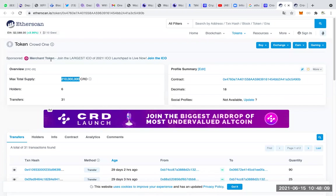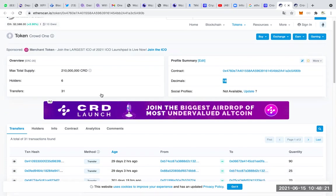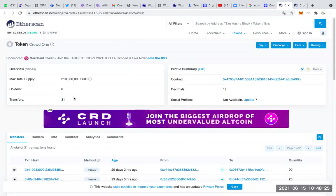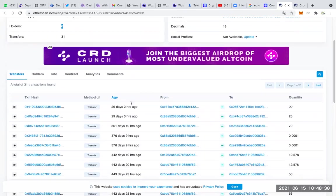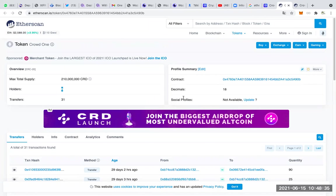CRD has nothing to do with Crowd1. Look at the contract — the decimal is 18 and the symbol is CRD. We can see the number of transactions already made with this thing. There are only six holders — six people who hold it. It is not money that is actually usable. So please stop. You who have been wrongly informed and believe that Crowd1 has created a token — I am here to tell you that it is false.